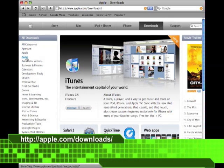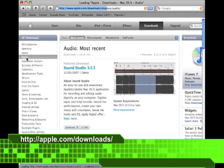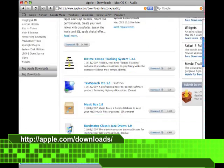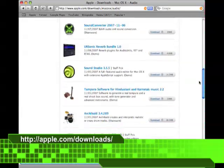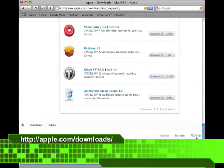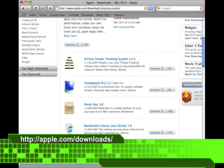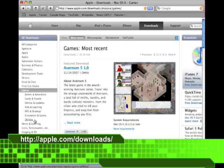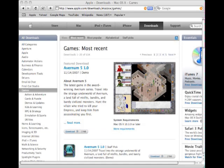For instance, I can click on Audio and then see a featured piece of software plus a ton of other software there. This is only the first of five pages. So if there's that much audio software, you know that they've got a lot in the other categories as well. For instance, games. There's also productivity software. There's lots of stuff.